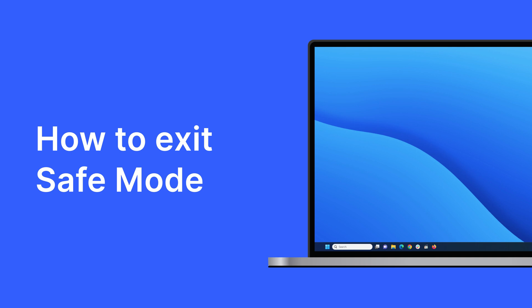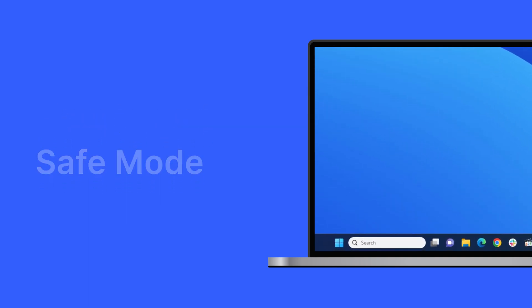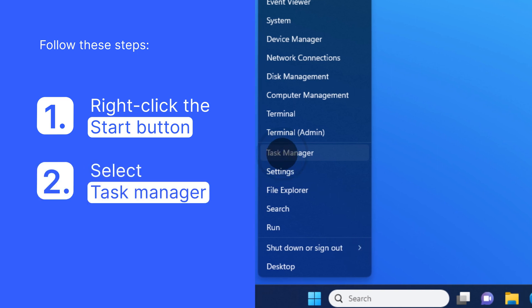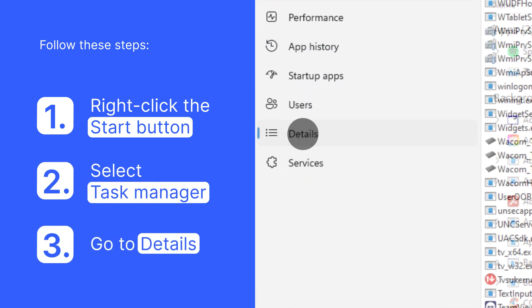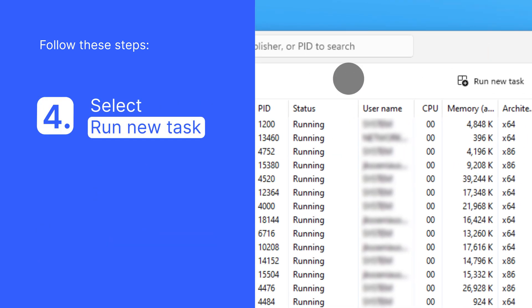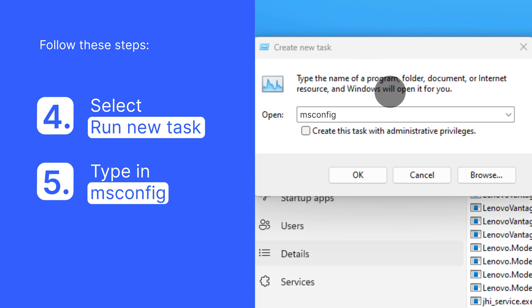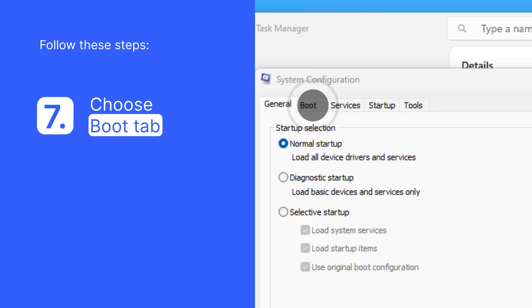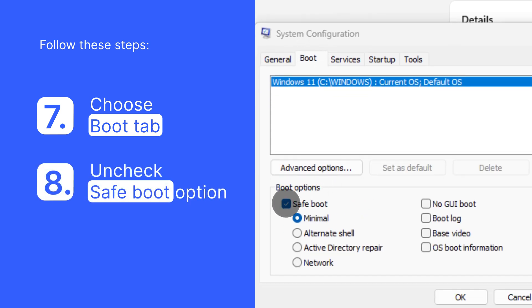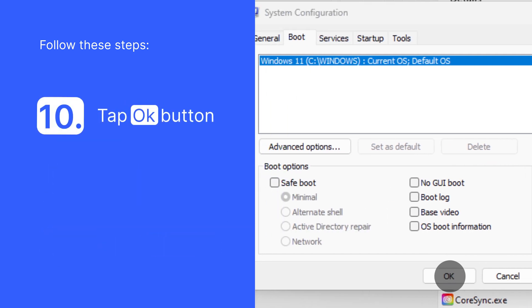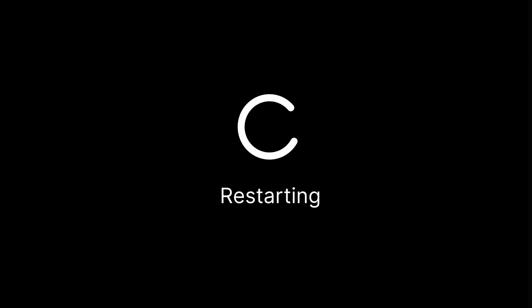You might want to exit Safe Mode when you resolve your issues. Here's how: right-click the Start button and select Task Manager. Expand the section called More Details, then click on Run New Task. Type in msconfig and press OK. Now choose the Boot tab, uncheck Safe Boot, select Apply and tap OK. Restart your computer and you're done.